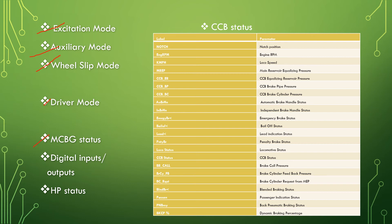Then we have the MCBG status, digital inputs, HP status, and lastly the CCB status. When the locomotive is equipped with computerized control brake system, the parameters are collected and displayed in the MCB for the user interface. These are the different labels and parameters which control the CCB as you can see in the table.